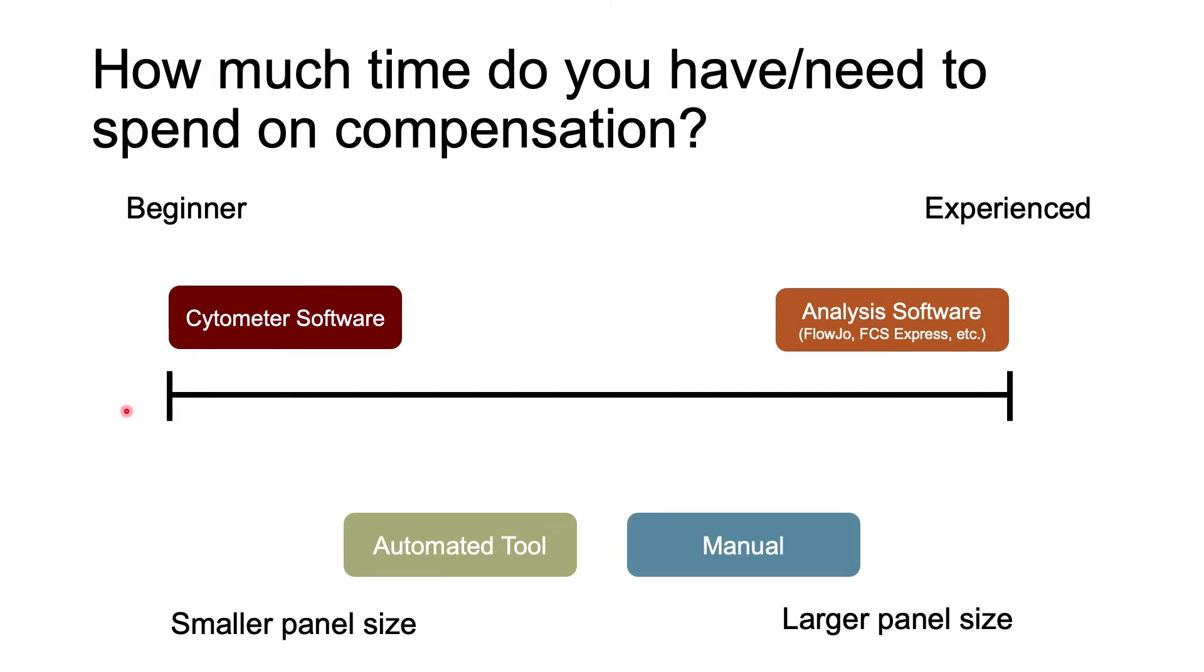And just to be clear, if you do end up needing to adjust cytometer settings like voltages, you might want to ask someone more experienced like the flow core staff to help you, and once you've made those adjustments, you will need to rerun all of your controls on the new settings and recalculate compensation.